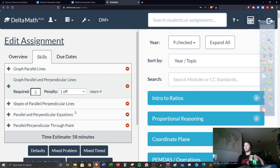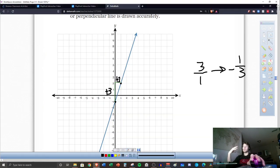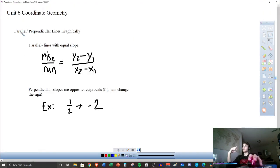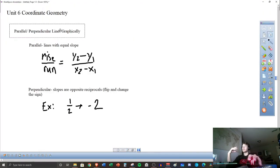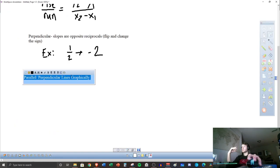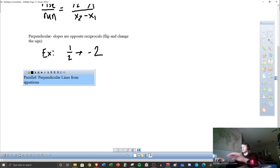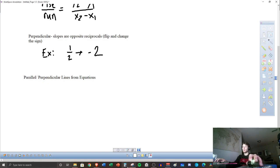All that should be pretty quick — we wanted to see it graphically since it is coordinate geometry, but now we're going to get into equations. The next part of your notes is parallel and perpendicular lines from equations. Go ahead and write this example.